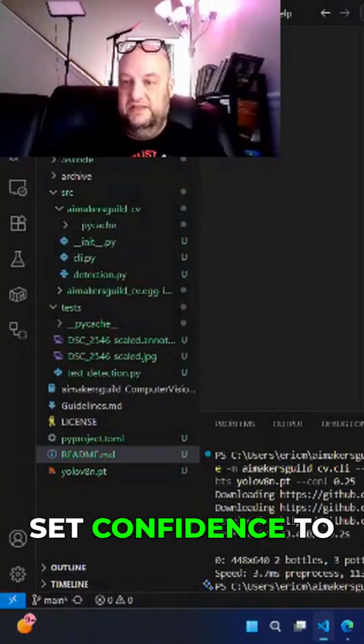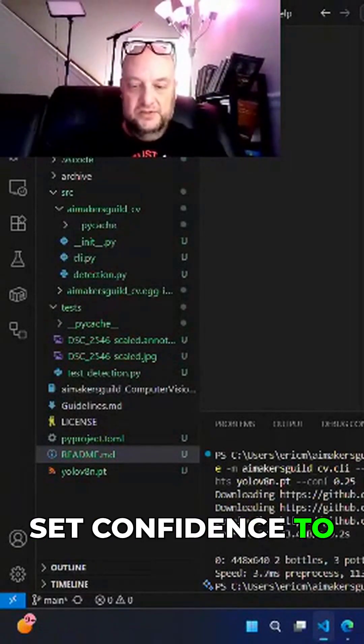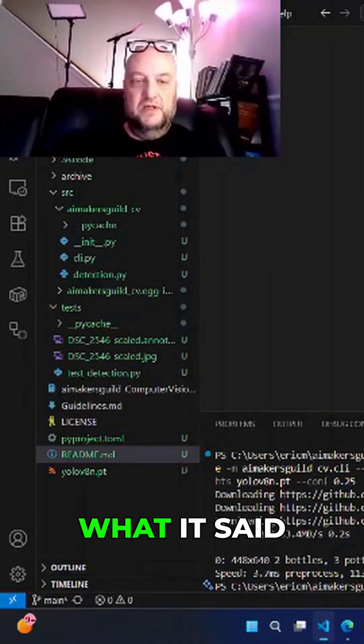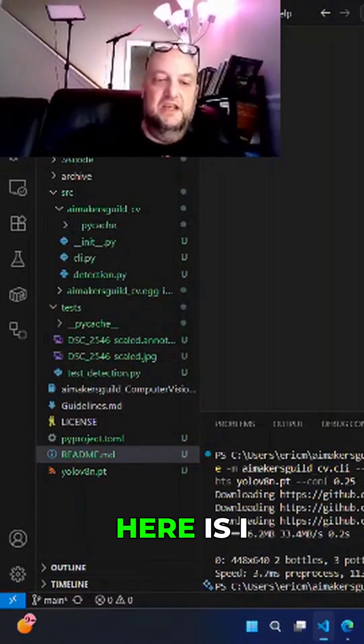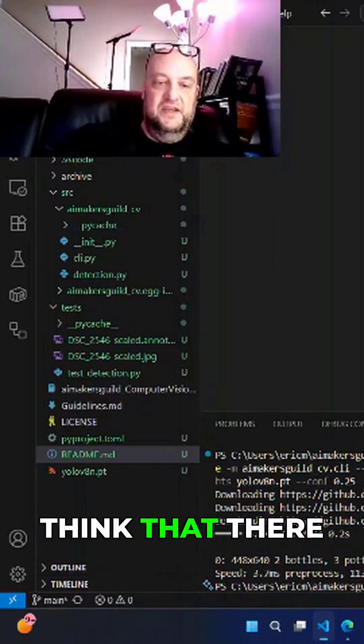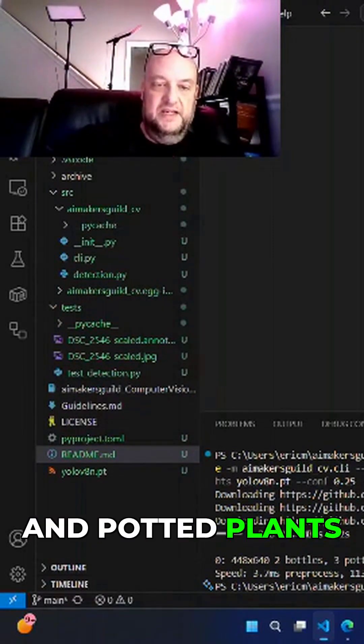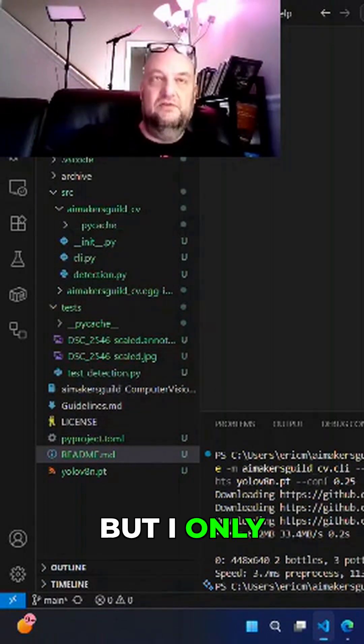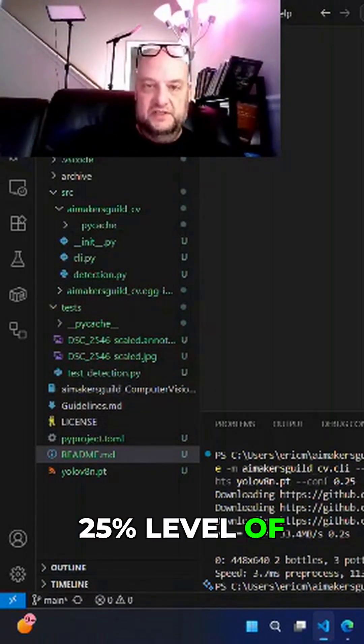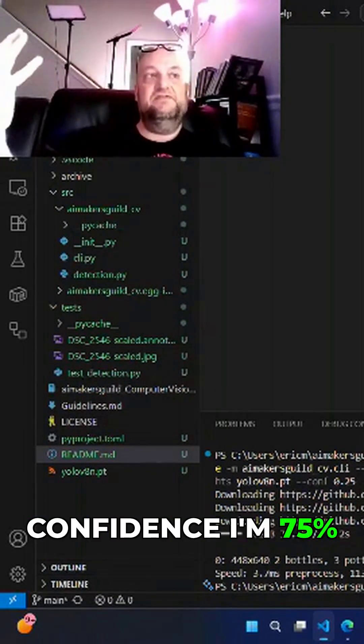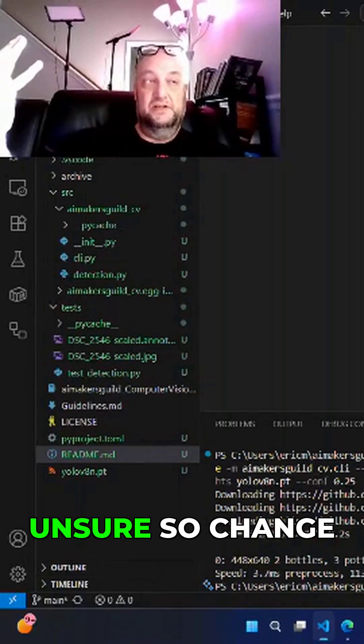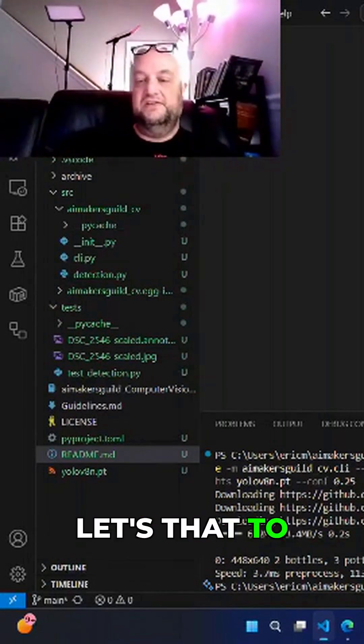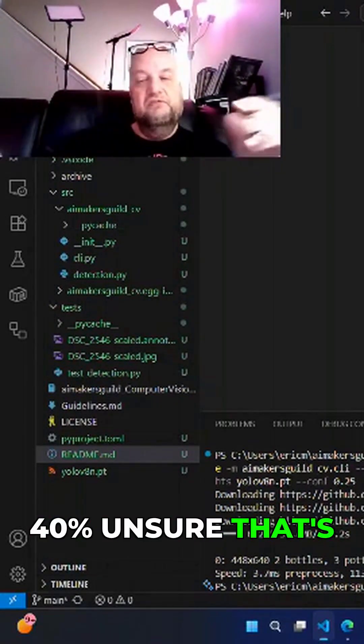Set confidence to 0.6. And so what it said here is I think that there are some bottles and potted plants, but I only have like a 25% level of confidence. I'm 75% unsure. So let's change that to 40% unsure.